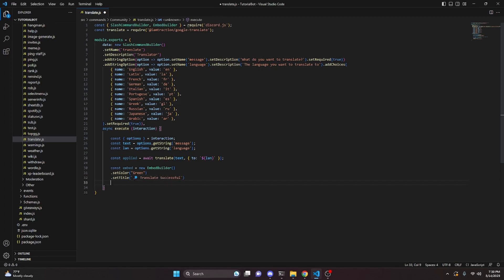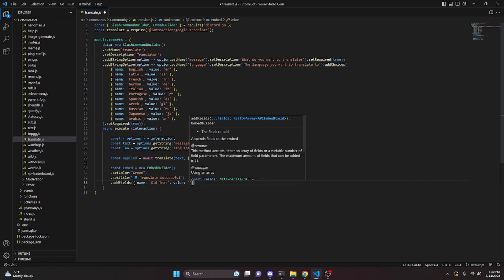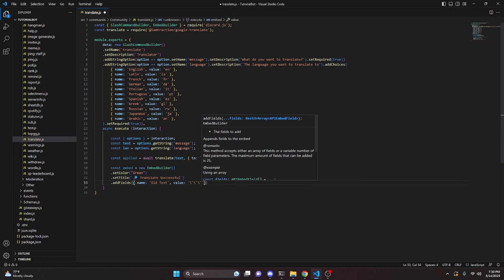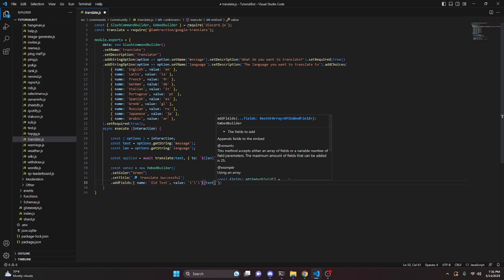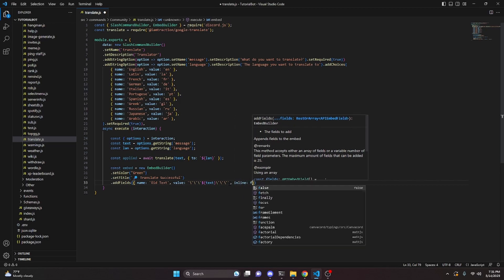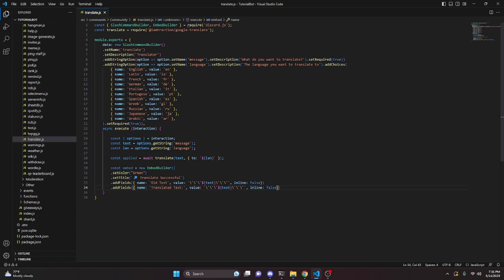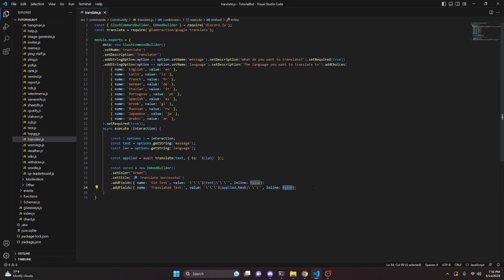After that we create an embed. We do const embed equals new EmbedBuilder, set the color to green, and set the title to a magnifying glass emoji plus Translate Successful. We add fields: the first field has name Old Text and its value wraps the text variable in a code block, with inline set to false. We copy that field, paste it below, rename it Translated Text, and set the value to applied.text, also with inline false.